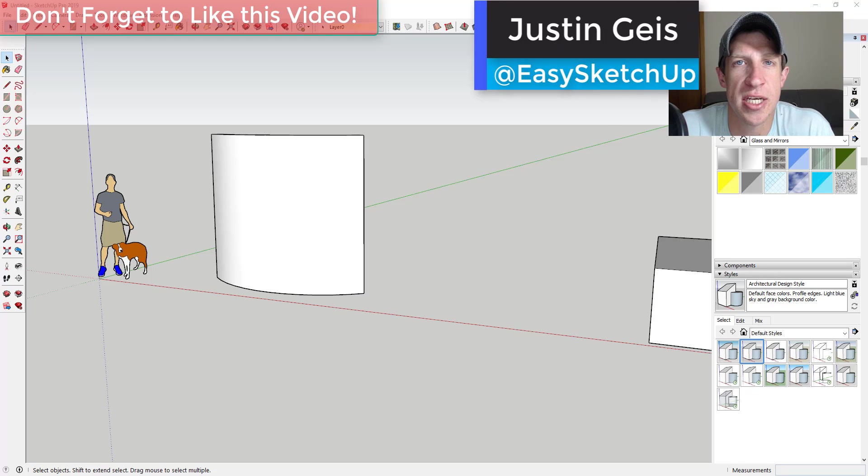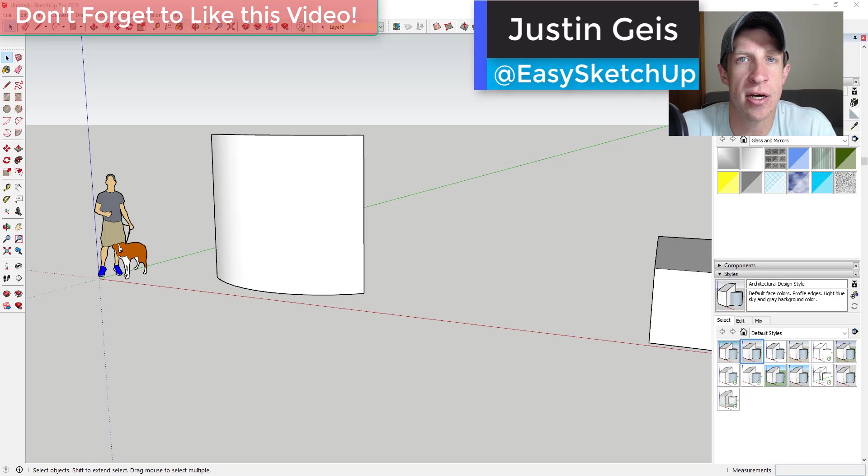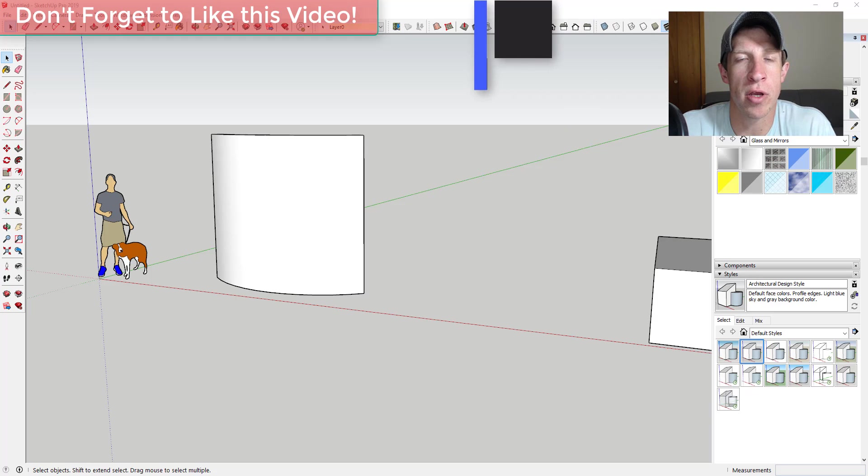What's up guys, Justin here with SketchUp Essentials.com back with another SketchUp extension overview for you.